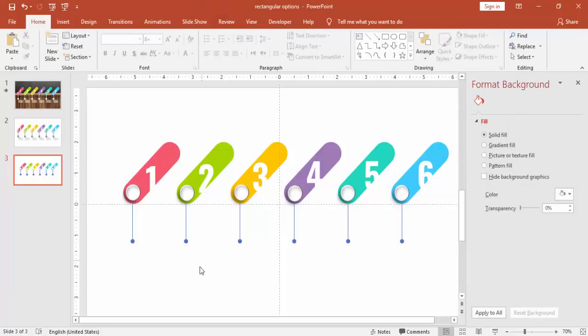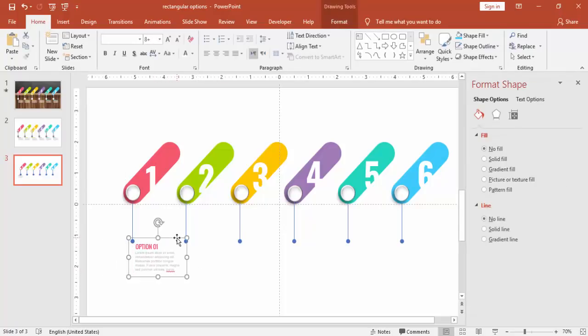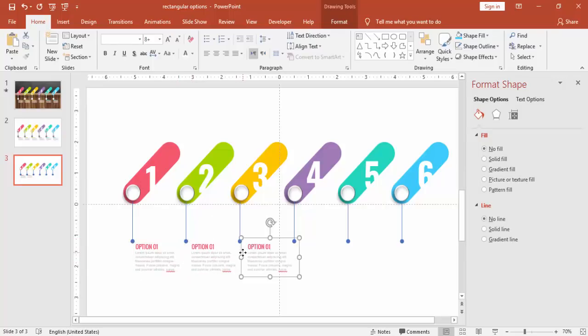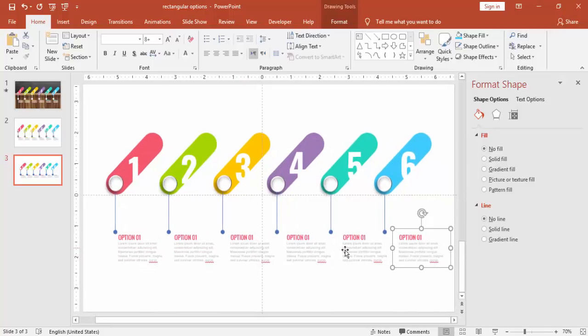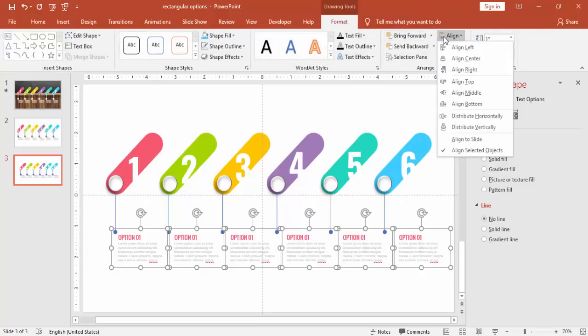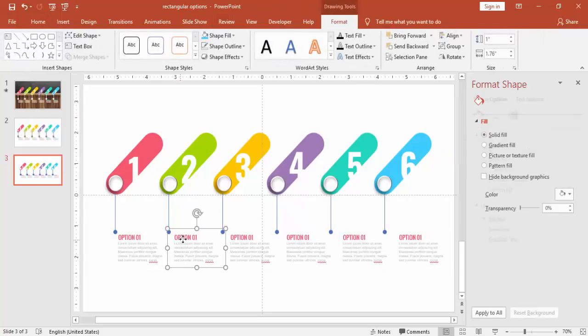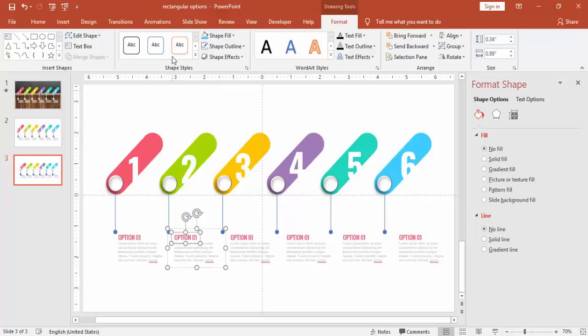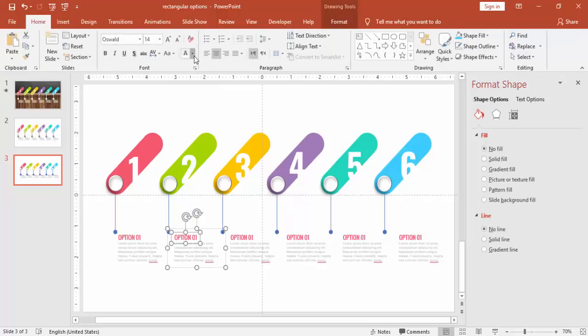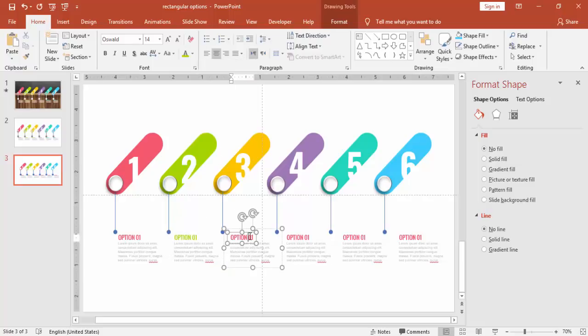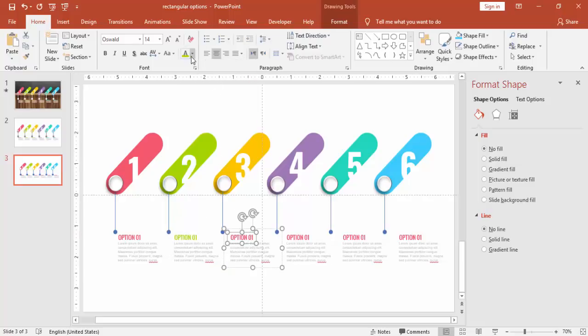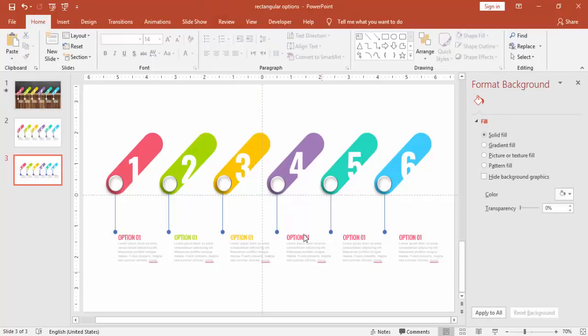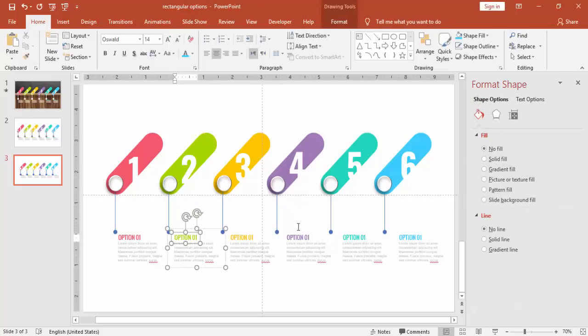Then I'm going to add some text here. You can add one title and then description to it. Copy and paste across all other options. And then you can align it. Change the color as per the rectangle options. Change for all other as well. And change these to options 2, 3, 4, 5 and 6.